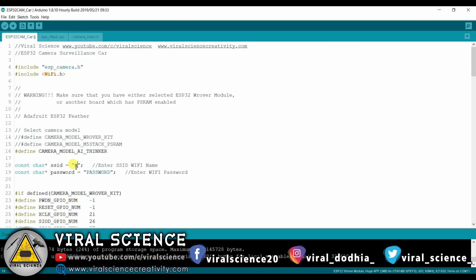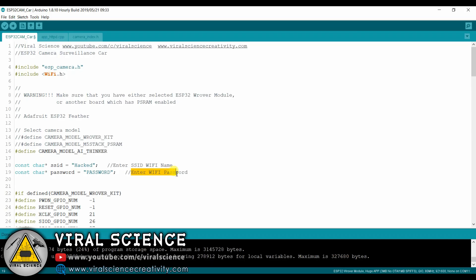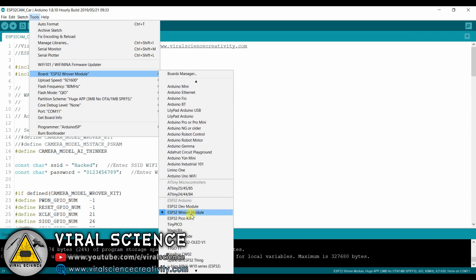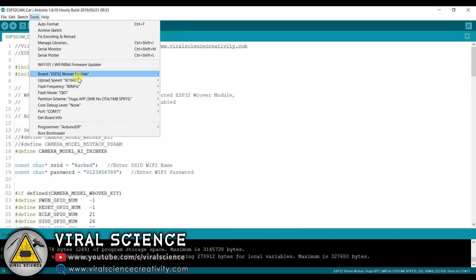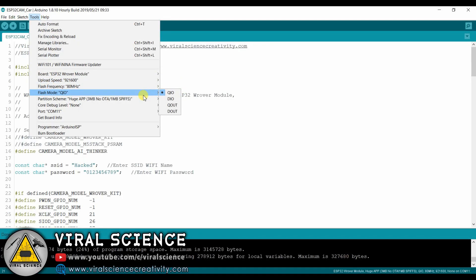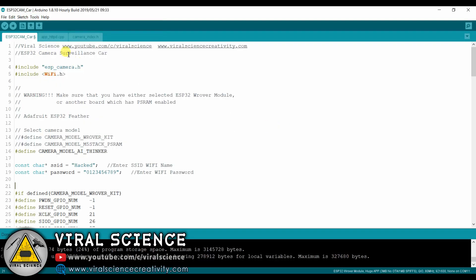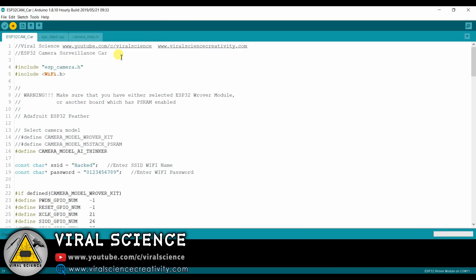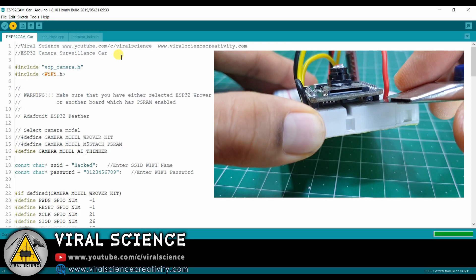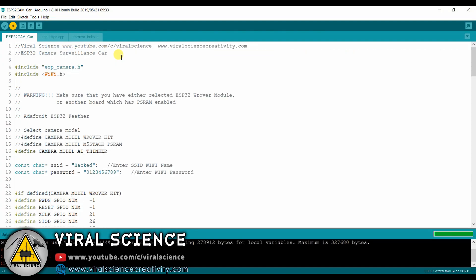Now enter your Wi-Fi name and your Wi-Fi password. Now select all these options which I am selecting and upload the code. After the code has finished compiling, press the reset button so it will upload the program to our board.